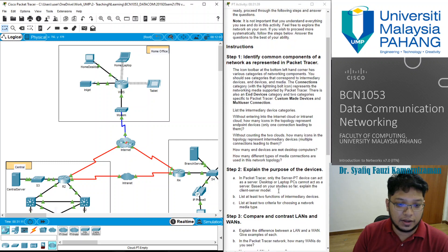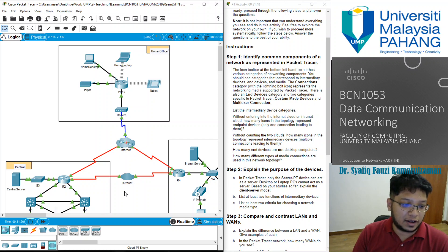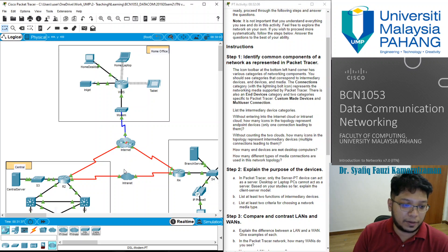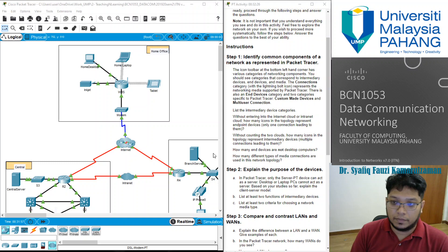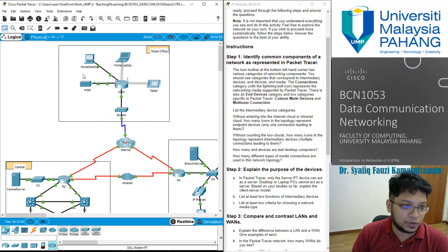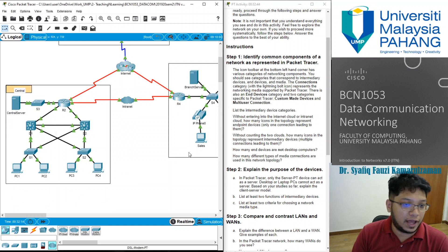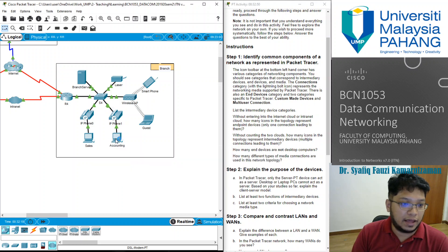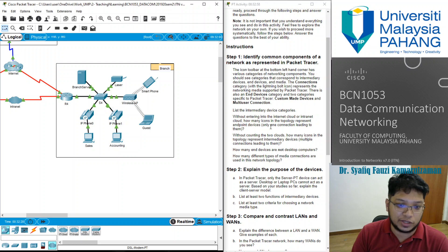Let's take a look at this component. Without entering the two internet clouds, how many icons in the topology represent end point devices? End devices are at the end of the network. Counting through the topology, we have 15 end devices in this topology.